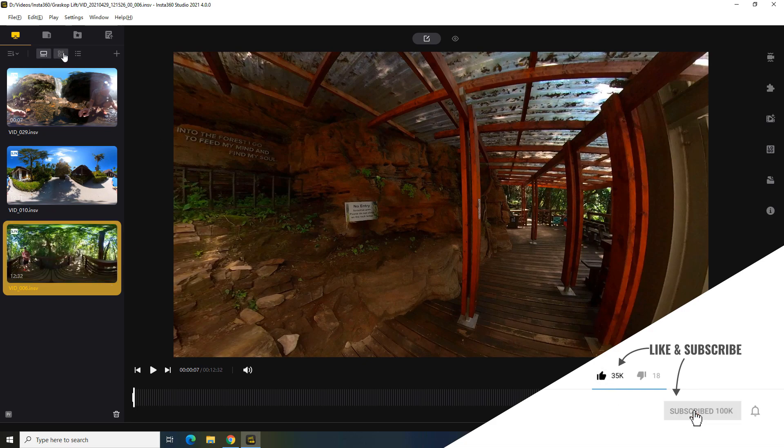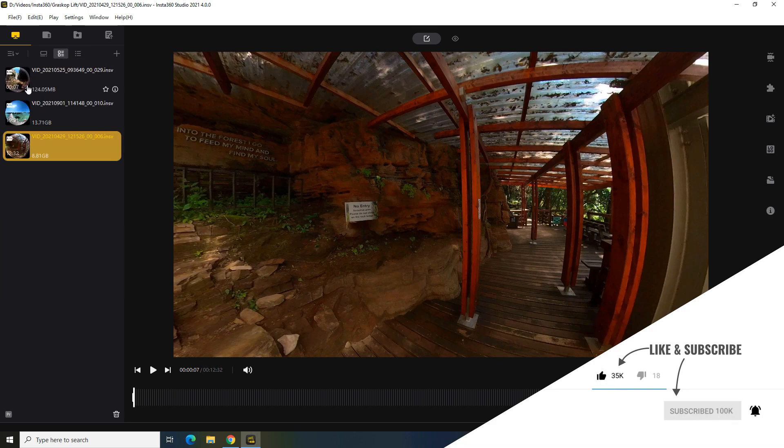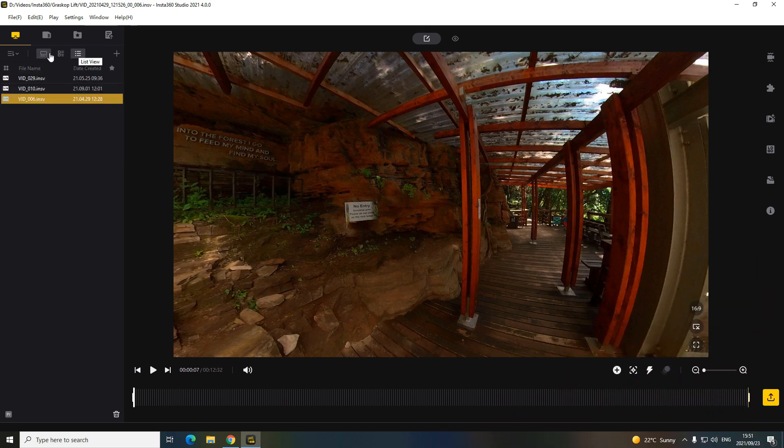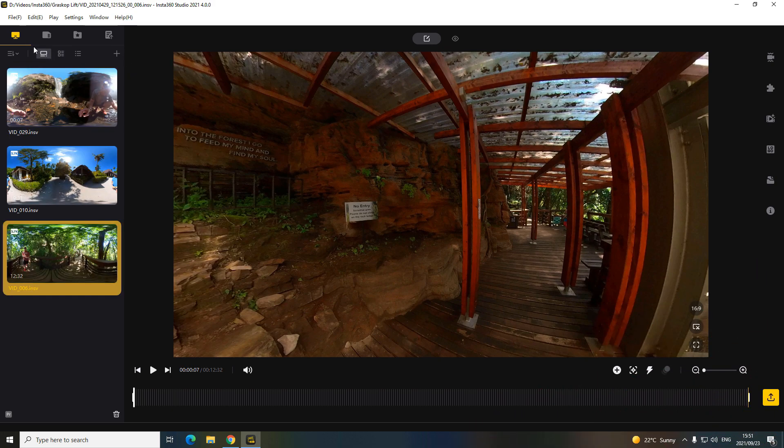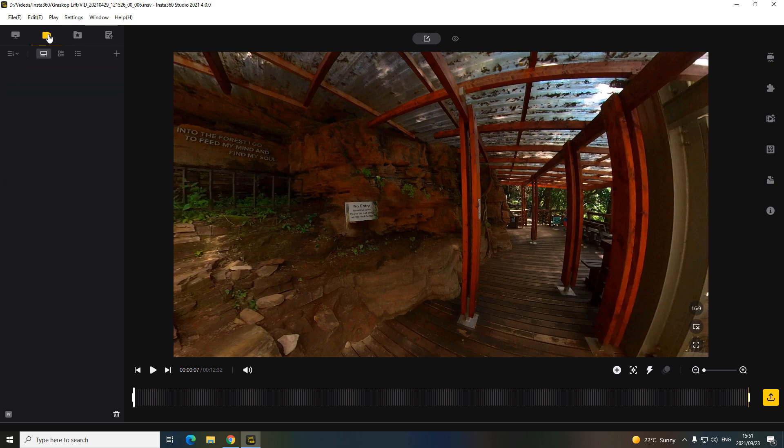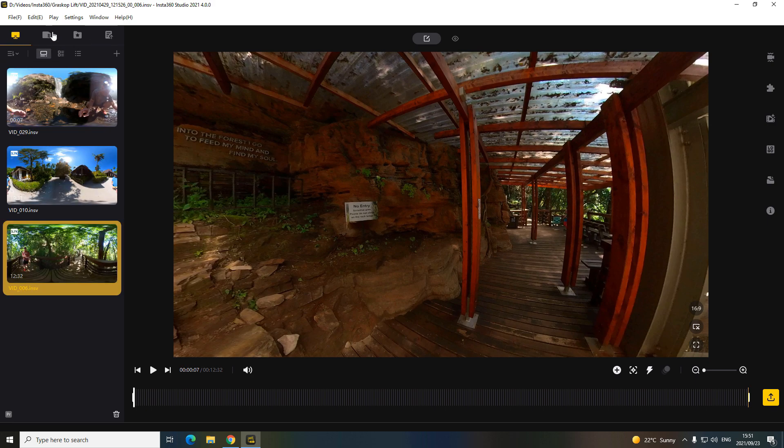At the top here, just your simple thumbnail view like this, your different viewers, add footage or import footage at the top there. This shows your local files and then you can import straight from the camera. You can plug in your Insta 1R, 1X2, whichever Insta you've got and import it straight from the memory card. It only reads Insta files though, so you can't do anything else.